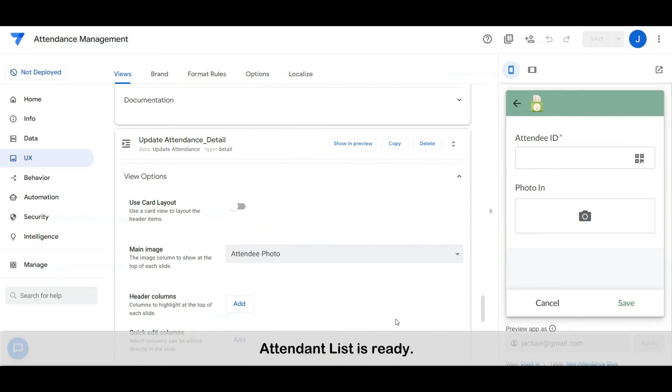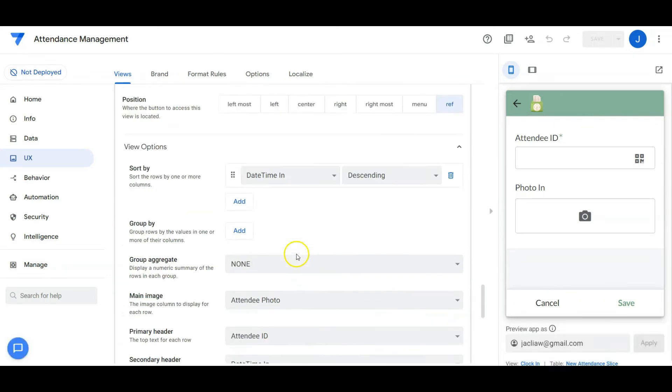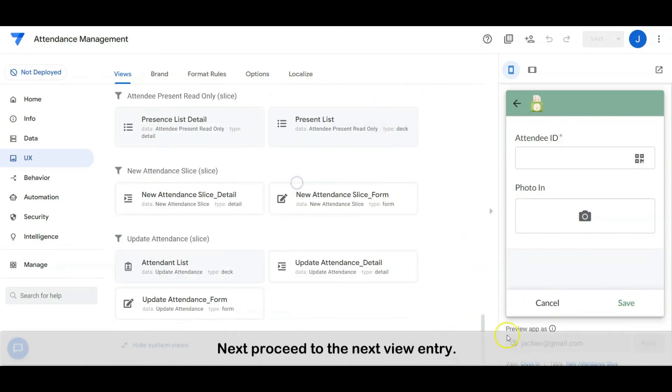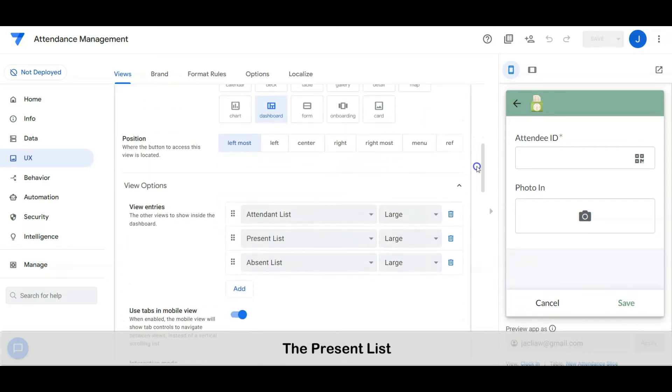Then set the detail as shown. The attendant list is ready. Next, proceed to the next view entry — the present list.